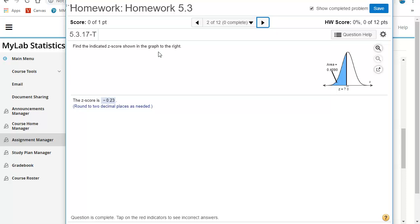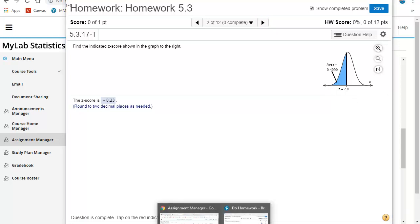So in this particular problem, they're not giving me the z score and asking for the area. They're giving me the area and asking me for the z score. Now, using StatCrunch, this is really straightforward.